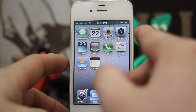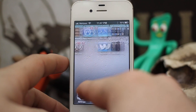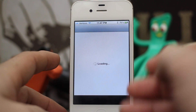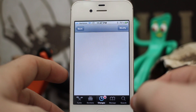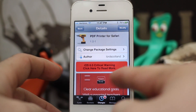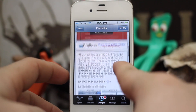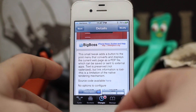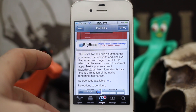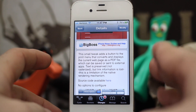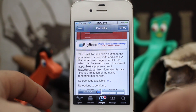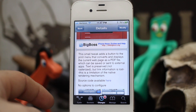Go ahead and check out PDF Printer for Safari. It's available in the Big Boss repo for free. I think it's a great tweak — it adds a lot of awesome functionality to Safari in my opinion. Check it out, let me know what you think down in the comments below. Thanks again for watching everybody. This is Dom from appadvice.com and have a great day.